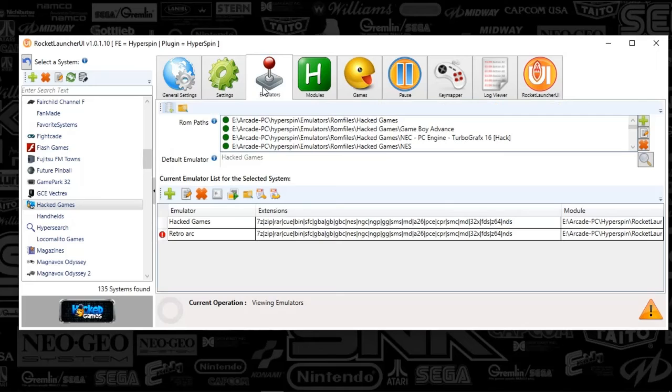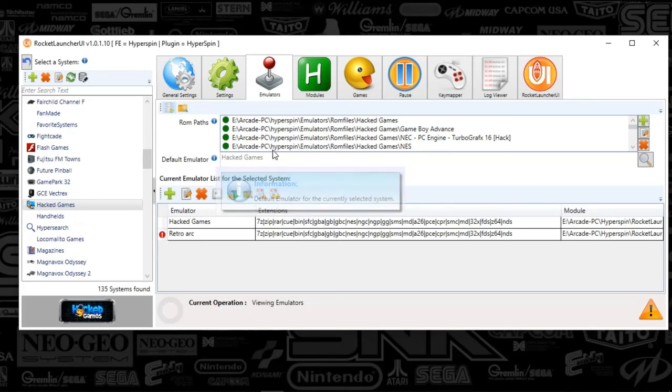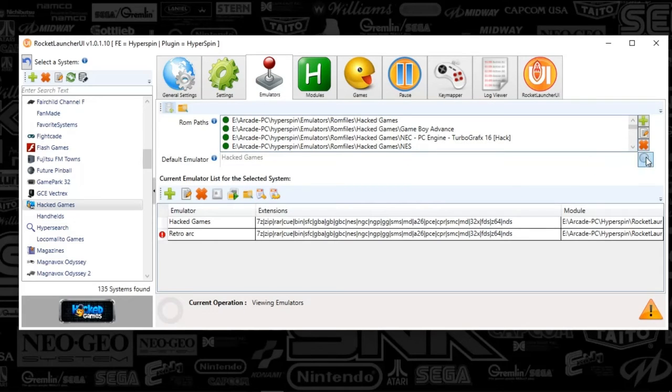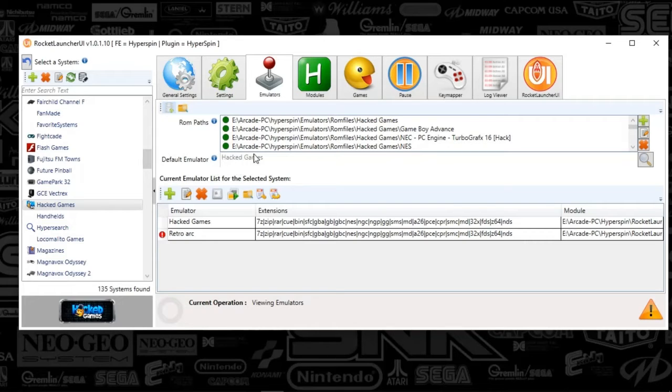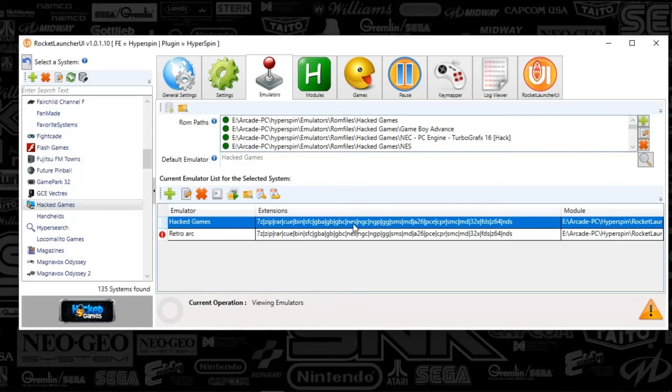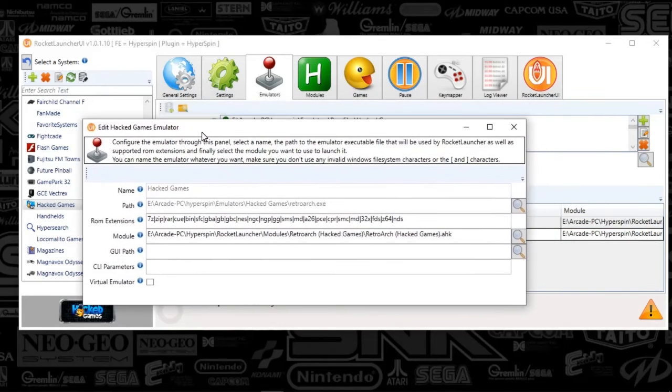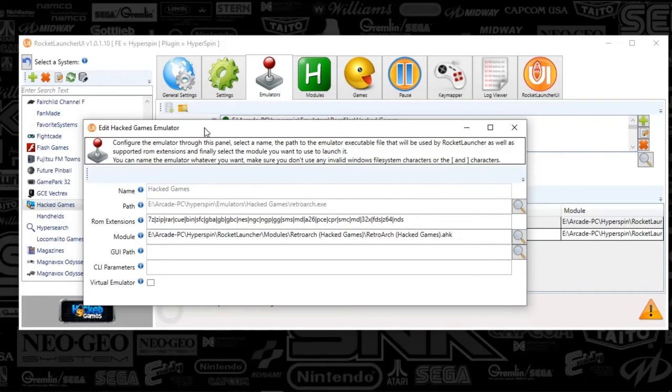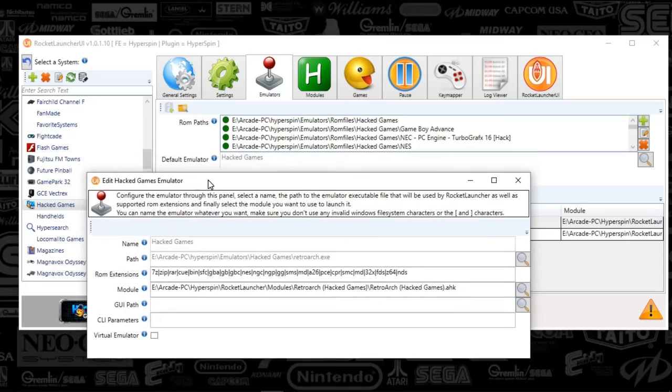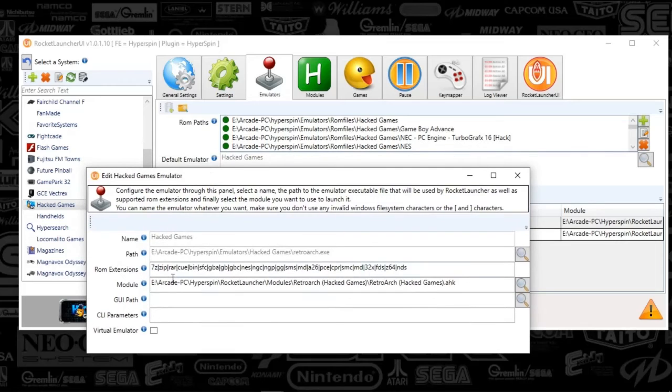And we are going to be moving along here. So next we've got emulators tab. You're going to select the default emulator, which is going to be retroarch or whatever you named it as. You can see here, hack games, hack games. It's the same thing.